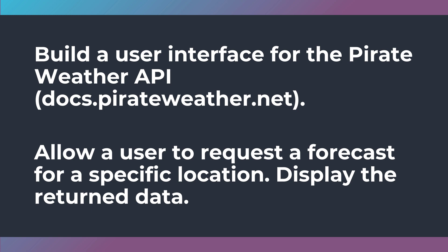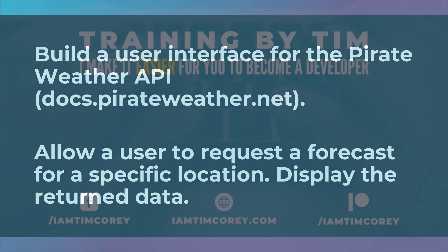So, do it yourself first and then watch my video on Friday. All right? That's your challenge. Go and get it done.